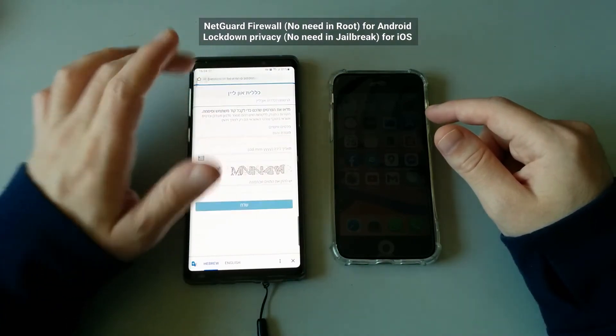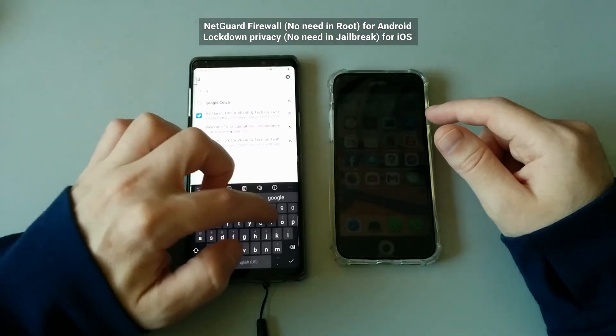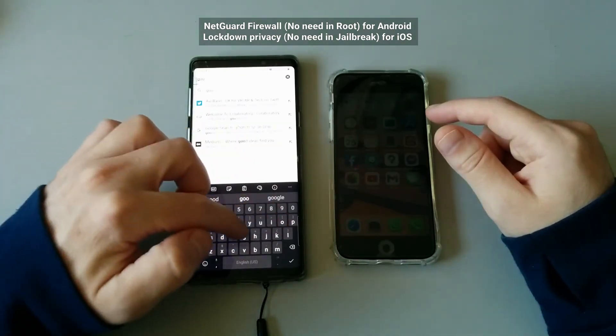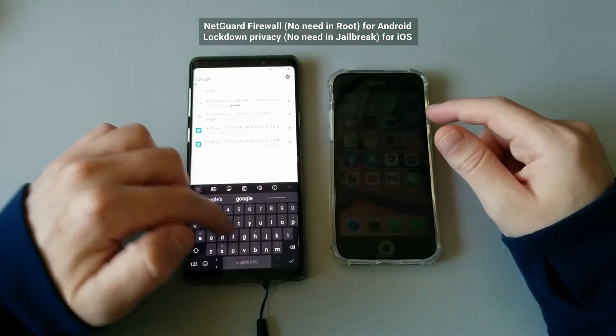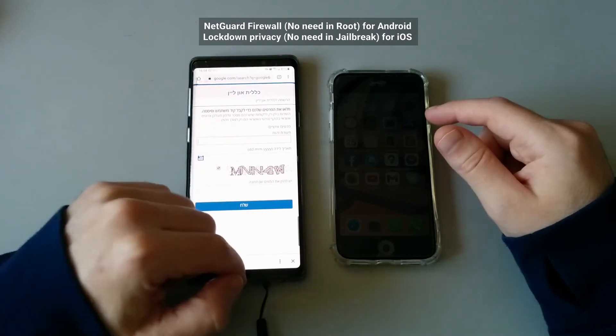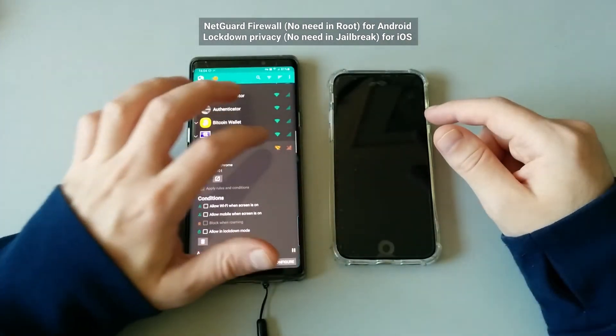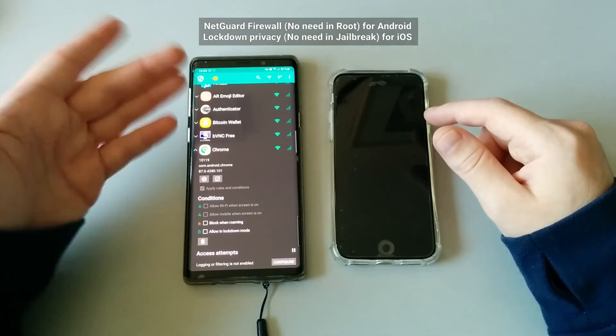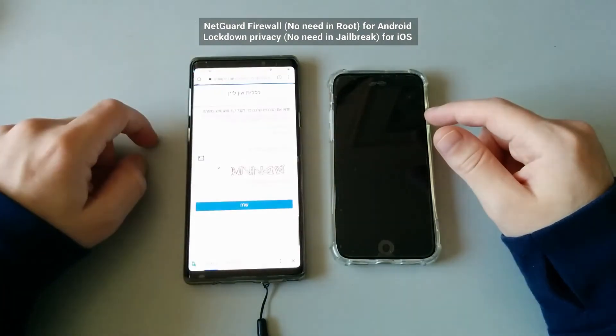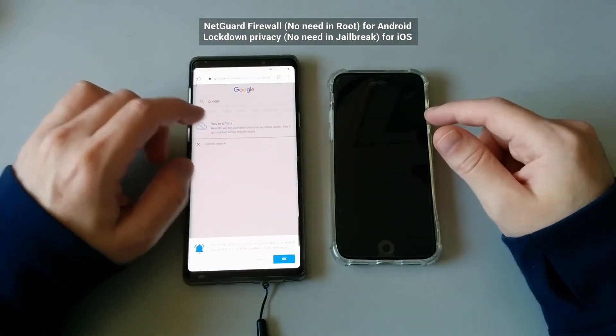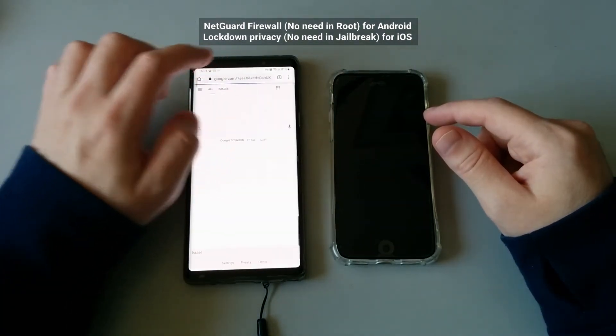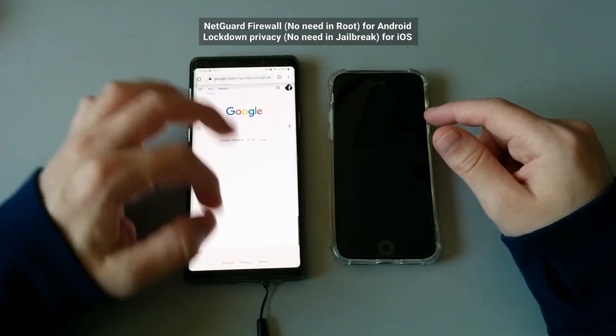...it won't work. If I go to Google, nothing works. And then if I go ahead and let the application to access the internet, and voila, if I click on Google, everything just works.